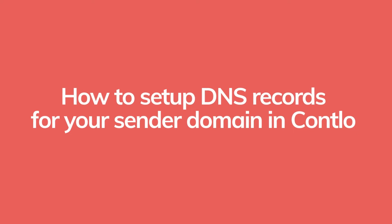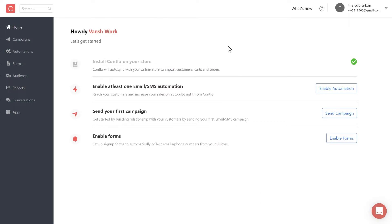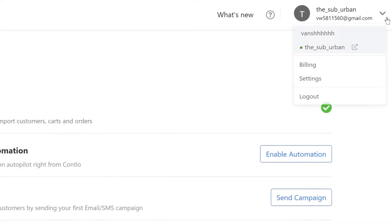Hey there, welcome to Contlo. In this video, let's set up your domain DNS record in Contlo. This is an important setup before you start sending your email campaigns. This ensures that all your emails are landing into the receivers' inbox and avoid landing in spam.